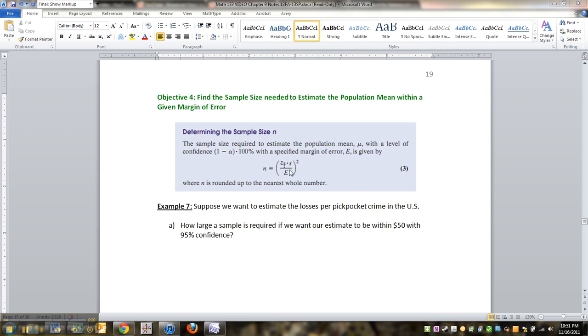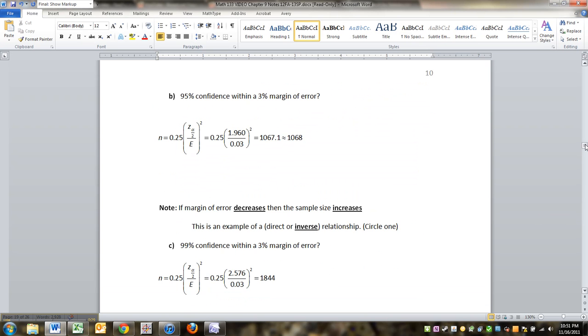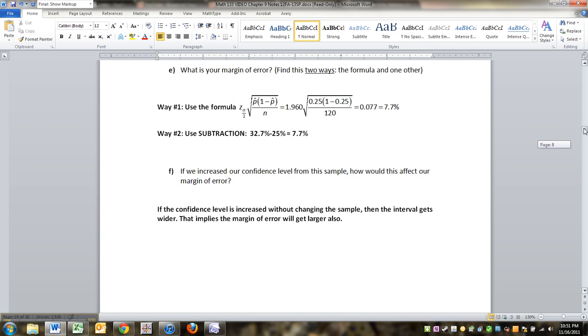So the formula for that is right here: n is equal to z alpha over 2 times s over the error squared. Keep in mind, however, this is the third formula you've seen for sample size.